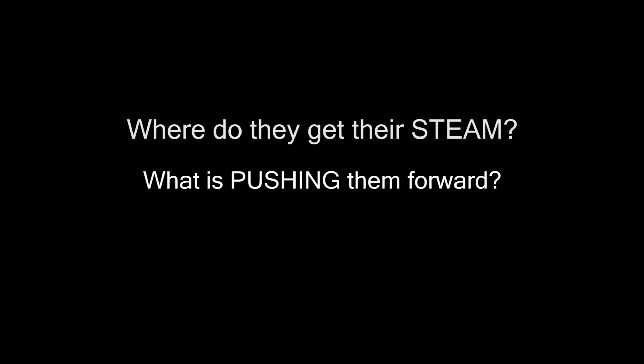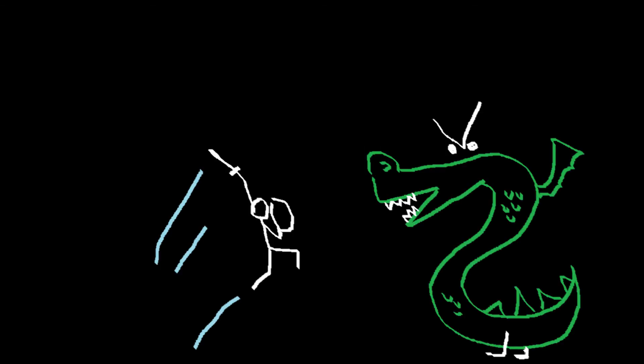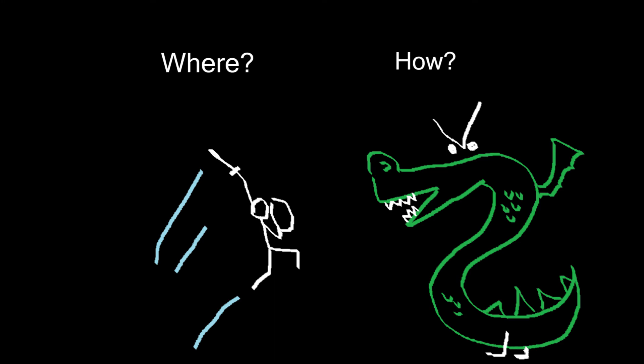So, when you're looking at making a new character, ask yourself: Where do they get their steam? What is pushing them forward? Then decide how they should use that energy and where and how they should lose it.